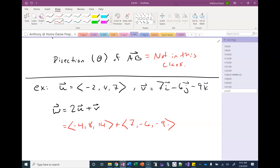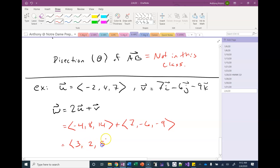To add two vectors in two dimensions, we added the x's and added the y's. In three dimensions, we're going to add the x's, the y's, and then the z's.